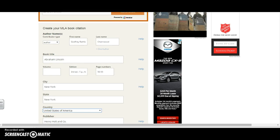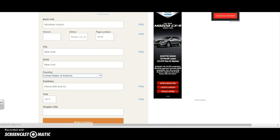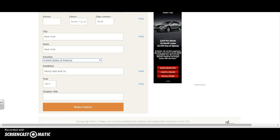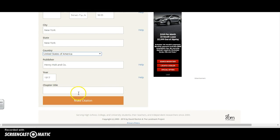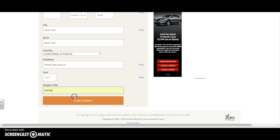I'm going to scroll down and see what else it requires of me. It has the publisher, it has the year, it just needs a chapter title. And now I'm going to click make citation.